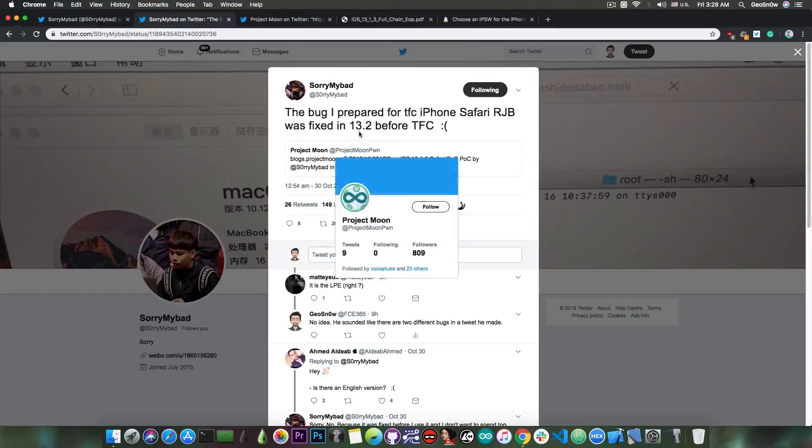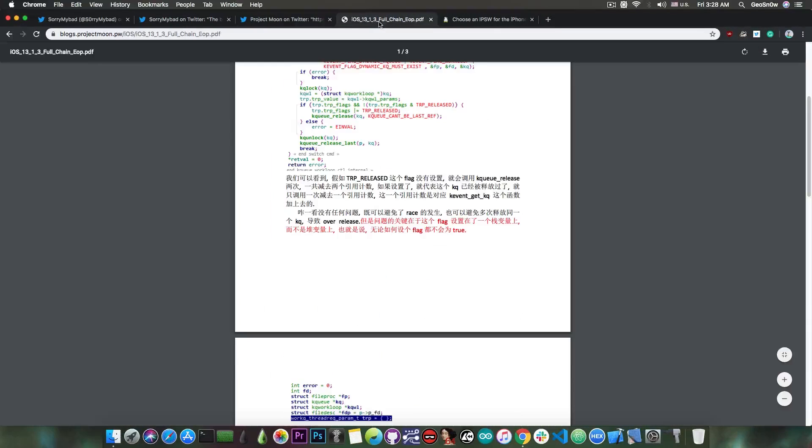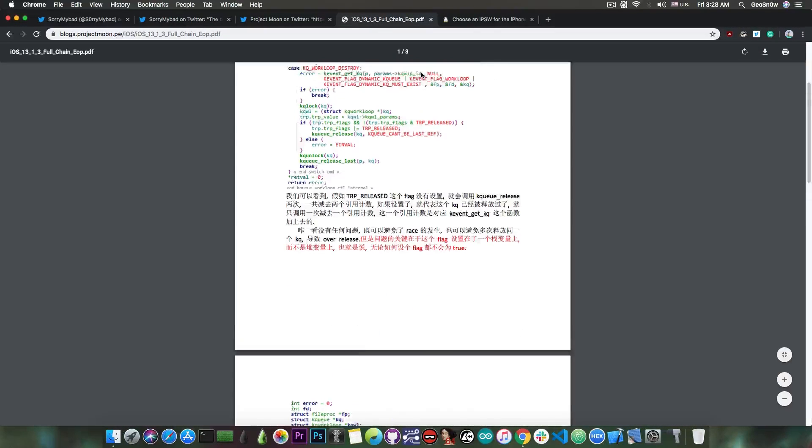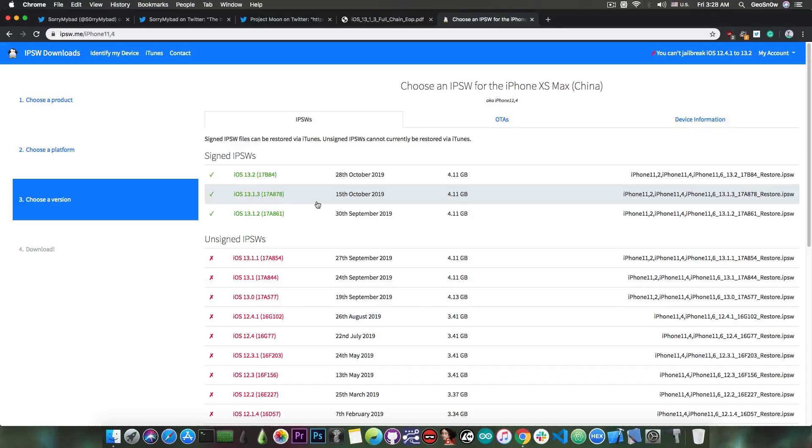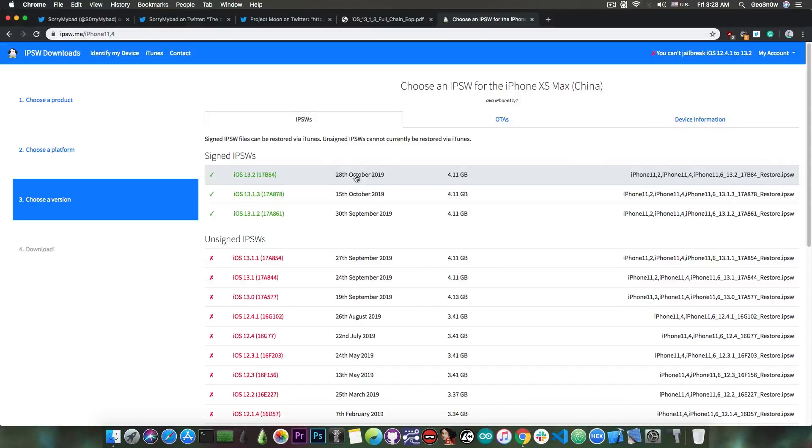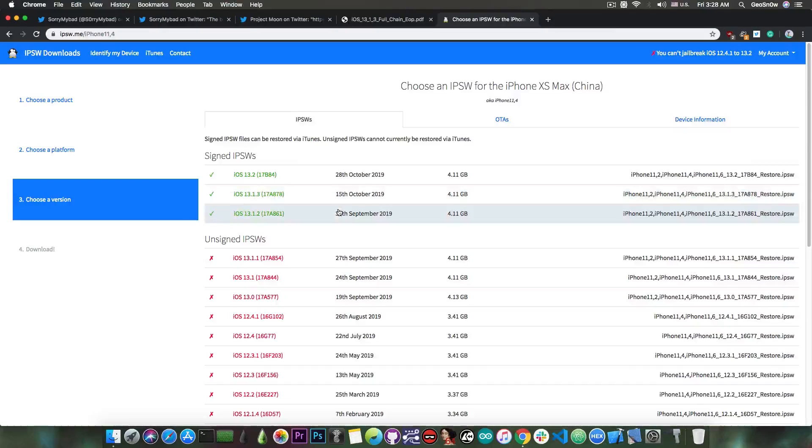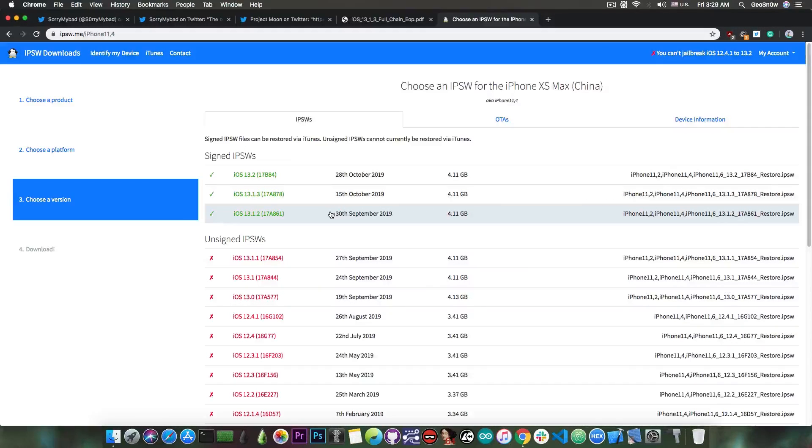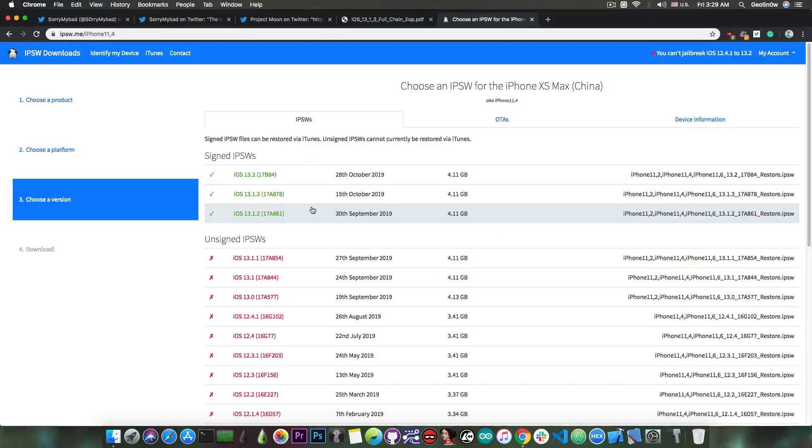Definitely a very powerful vulnerability, and since it works on 13.1.3, it basically works on signed versions of iOS for the moment. Now 13.2 has already been released and does patch that vulnerability, but for the moment 13.1.3 and 13.2 are signed, so if a jailbreak is created with this, it would work pretty fine on a signed version.